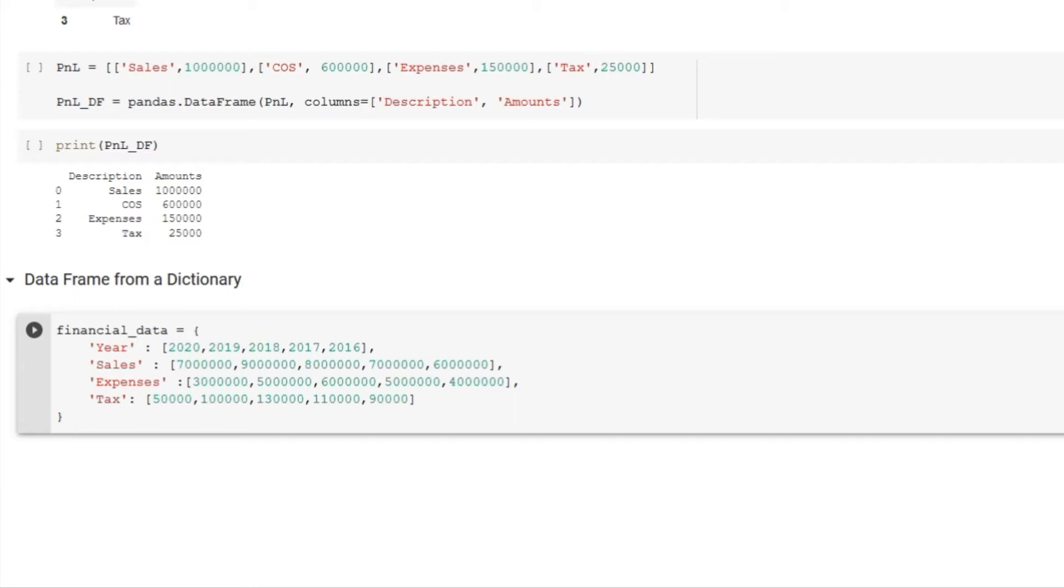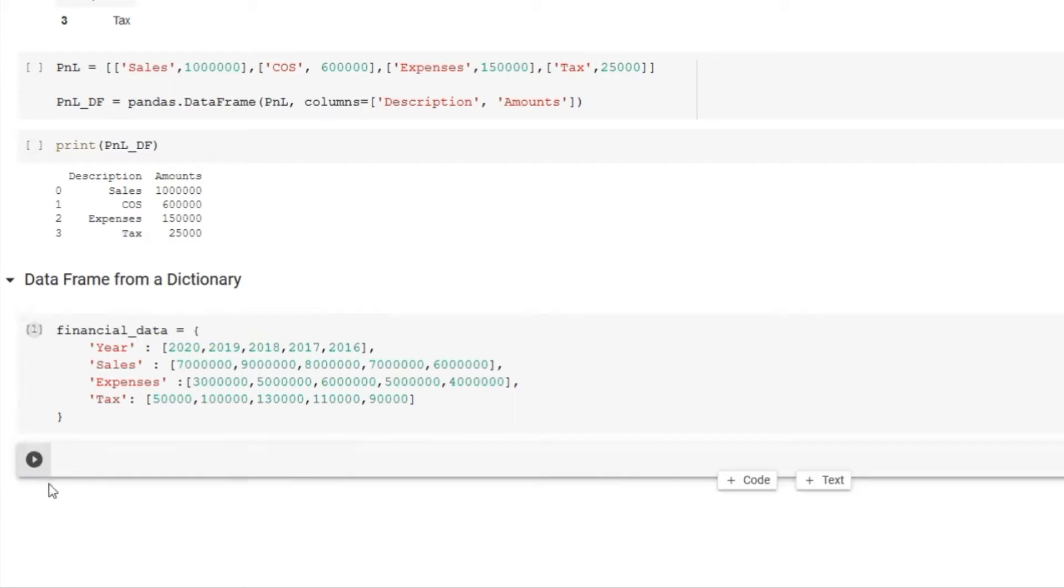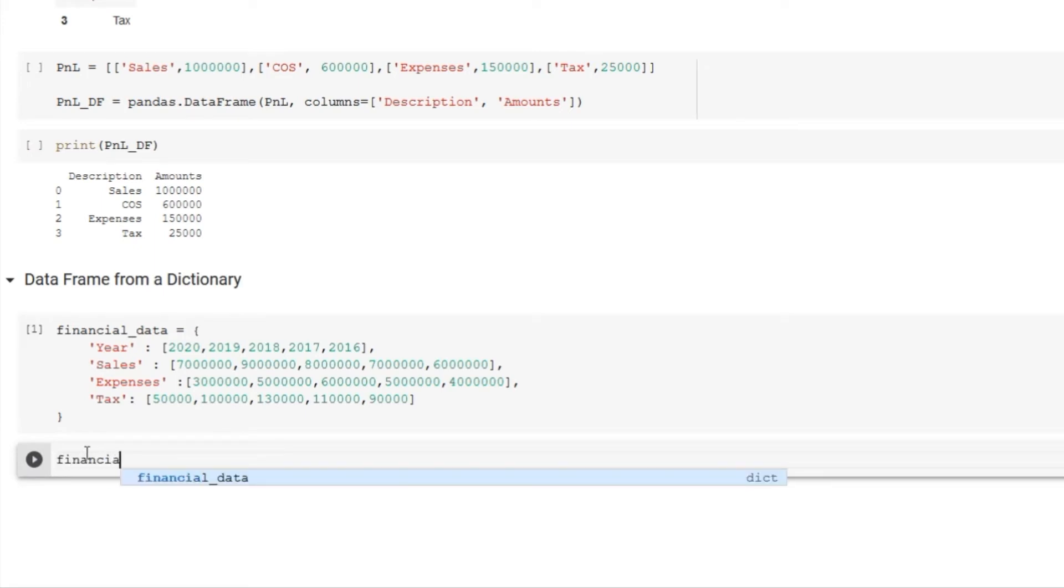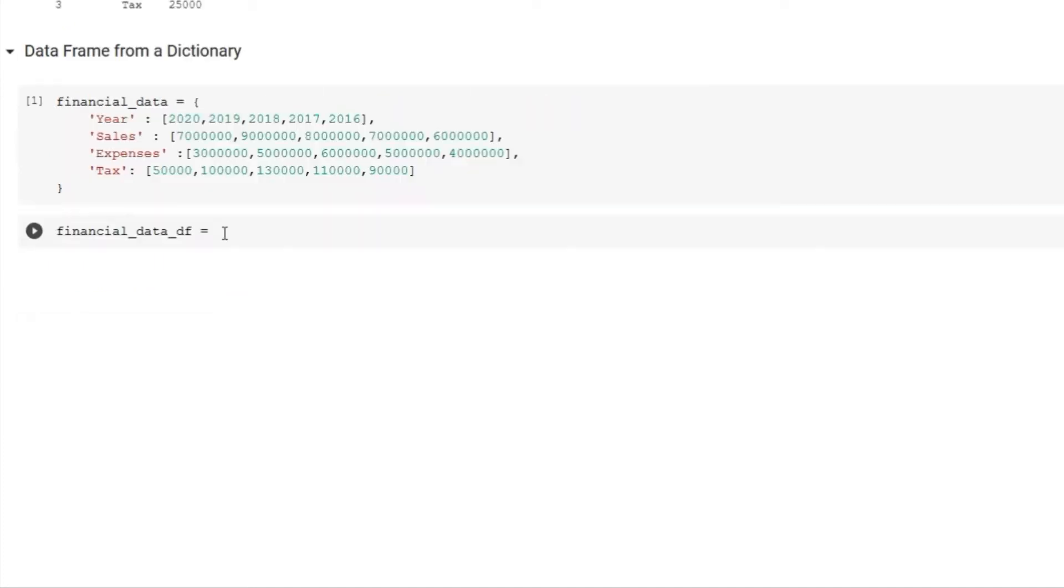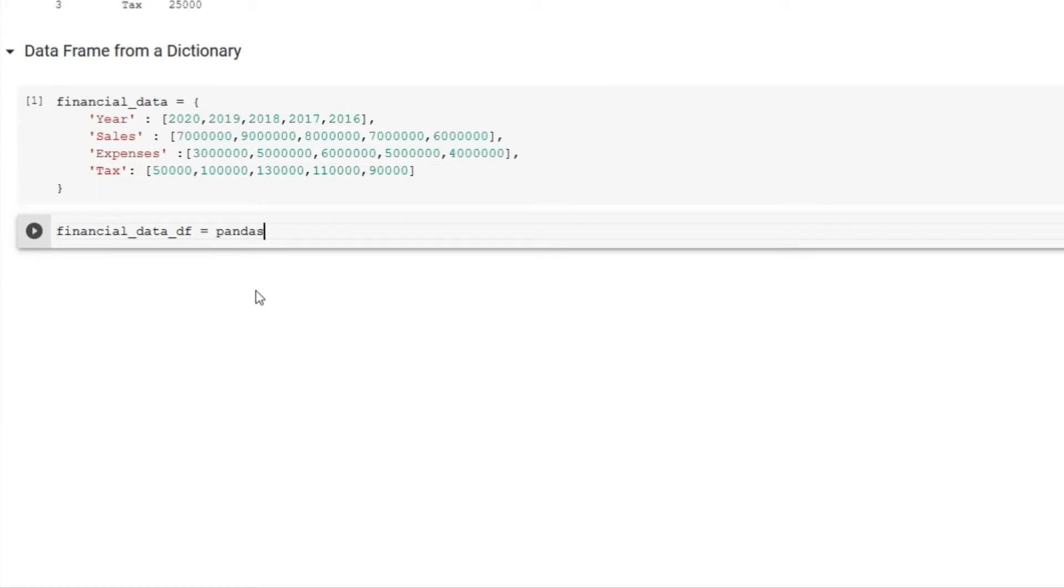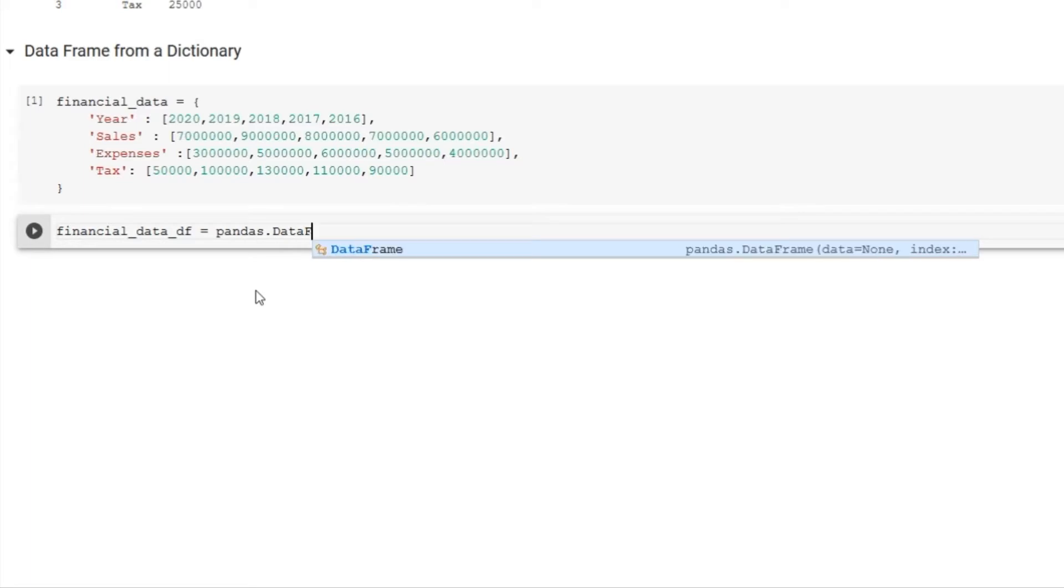Now let's make a data frame from a dictionary name financial_data. I will save the new data frame into variable name financial_data_df, df stands for data frame, followed by equal sign and I am telling Python that I am using pandas library that has this feature DataFrame.